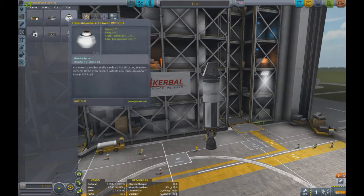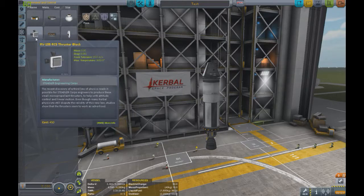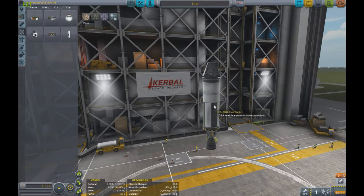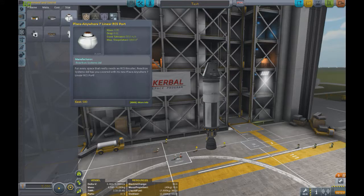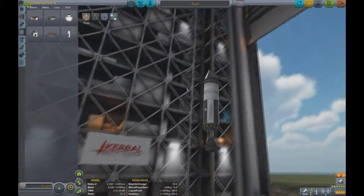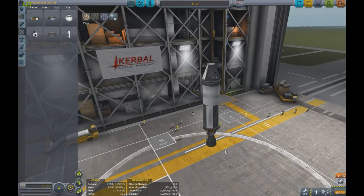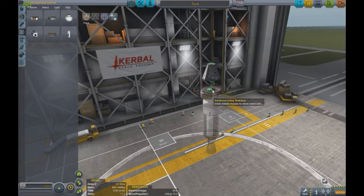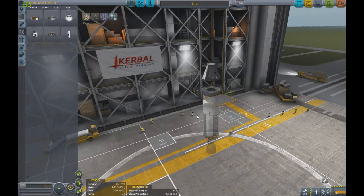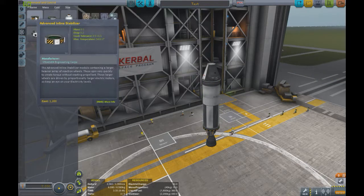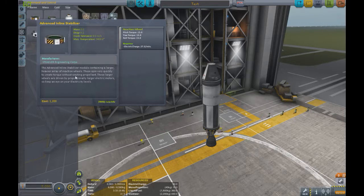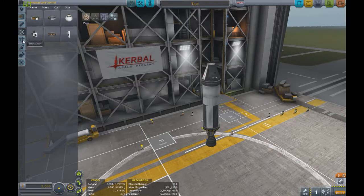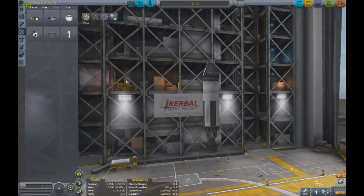Under Command and Control, you've got thrusters that aim four ways and one thruster that only aims outward. The advanced inline stabilizer is kind of like an electricity-powered thruster — its technical term is a reaction wheel. But it uses a lot of power and you won't be able to get power unless you use solar panels, which we don't have right now.